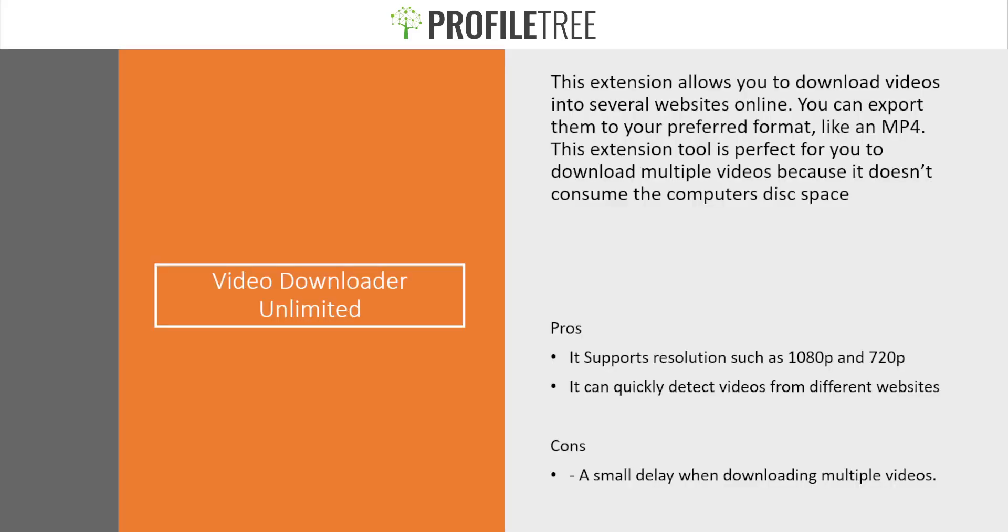Our next one here is the Video Downloader Unlimited. This extension allows you to download videos into several websites online. You can export them to your preferred format like an MP4. This extension tool is perfect for you to download multiple videos because it doesn't consume the computer's disk space.